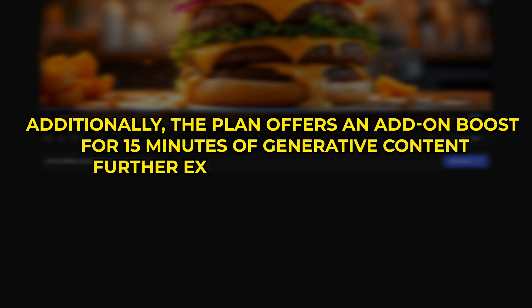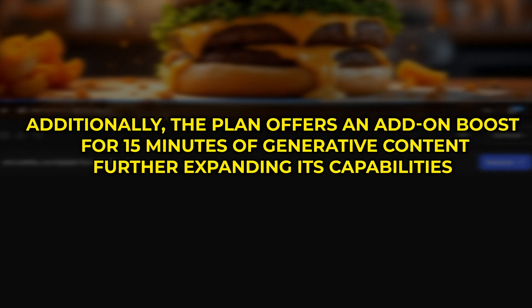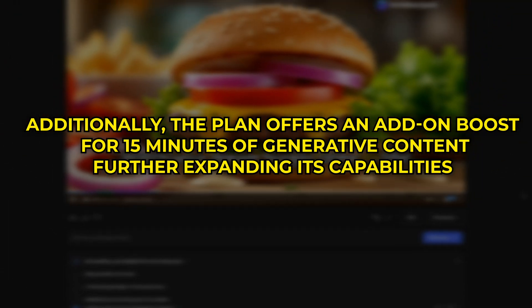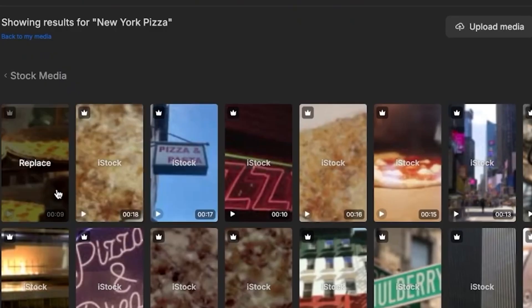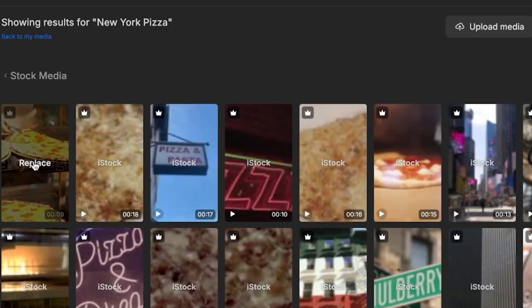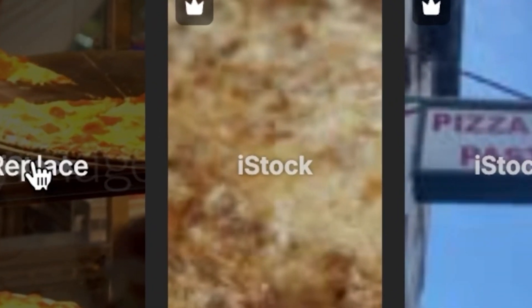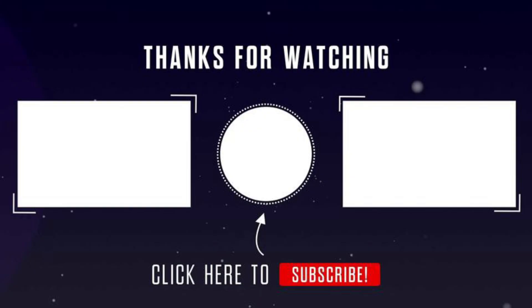Additionally, the plan offers an add-on boost for 15 minutes of generative content, further expanding its capabilities. That's all for today. Don't forget to check out the video on the screen next to continue your creative journey. Happy creating!